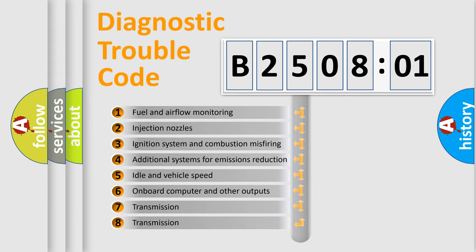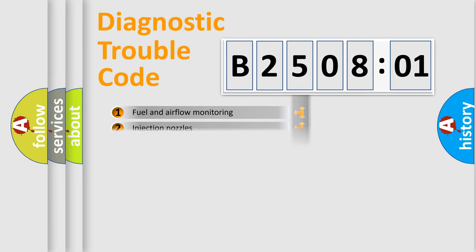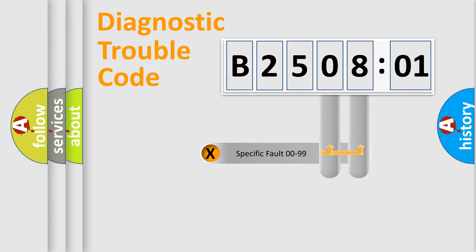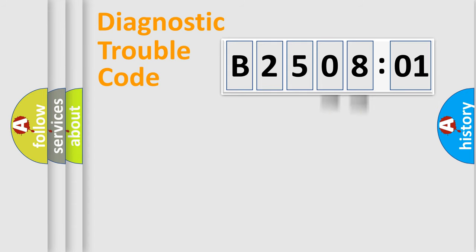The third character specifies a subset of errors. The distribution shown is valid only for the standardized DTC code. Only the last two characters define the specific fault of the group.